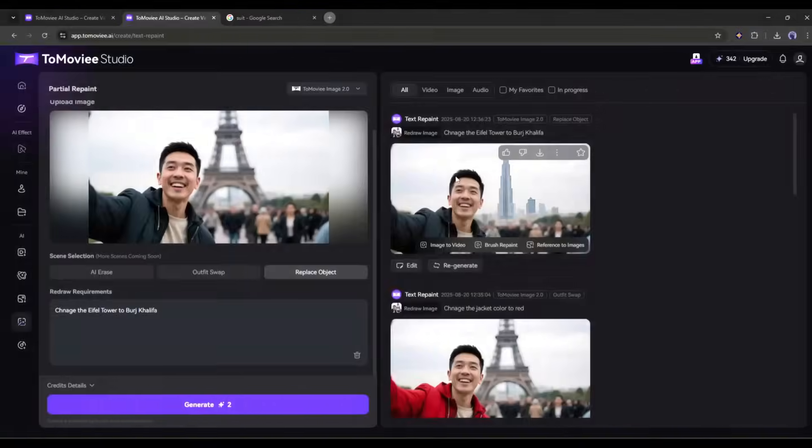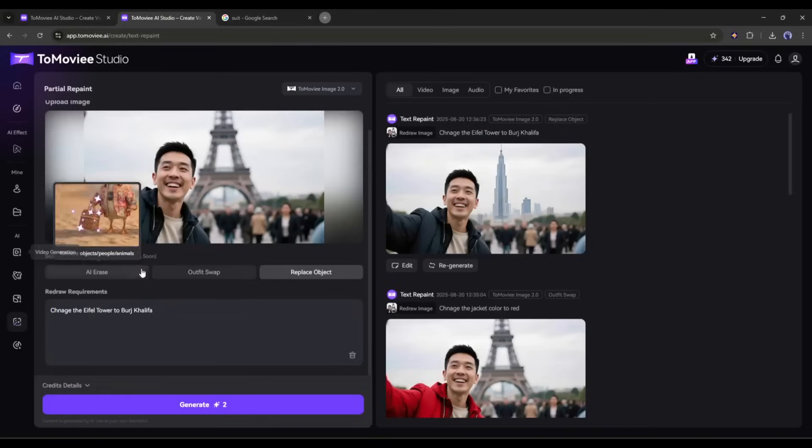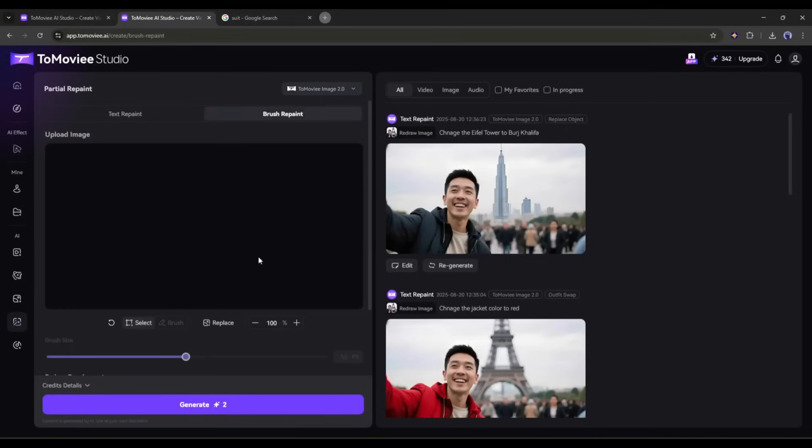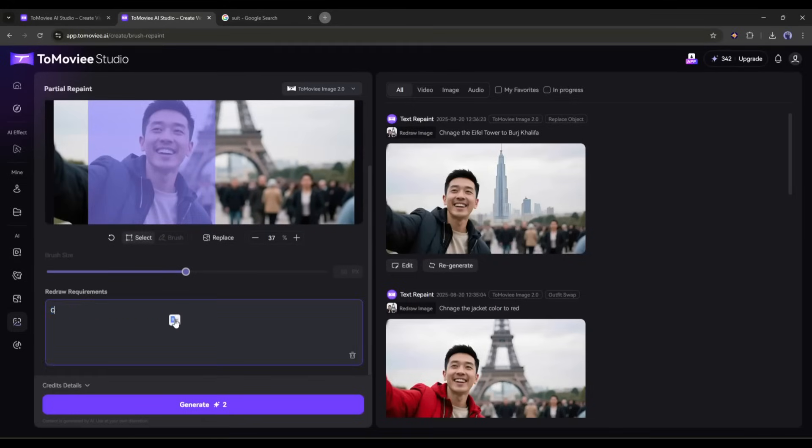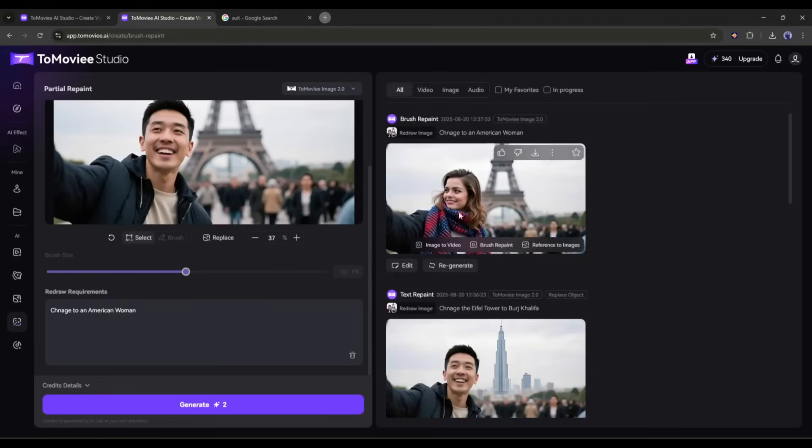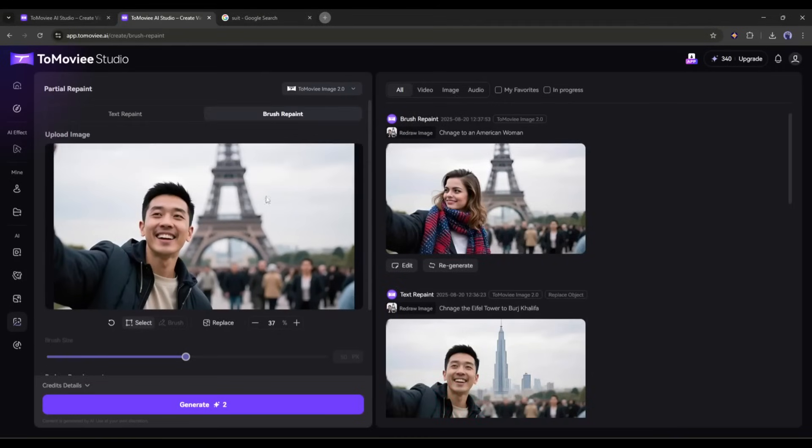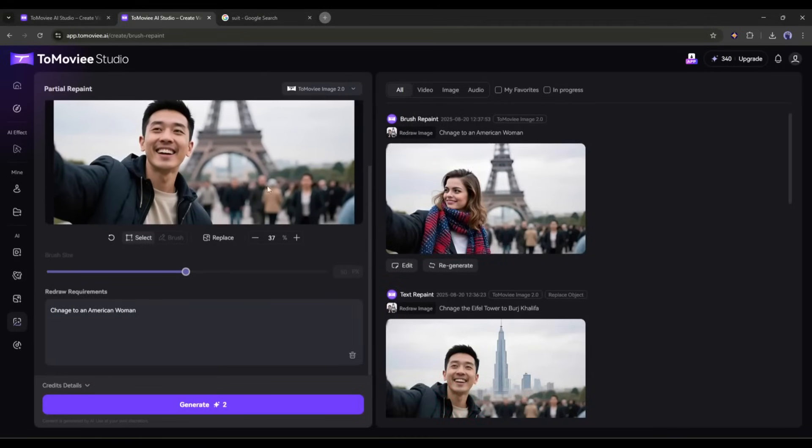And here it is. You can see the result. Now if you want to change any particular area, then come to the brush repaint. Now select the area you want to customize, and then mention what you want in the prompt box, and then hit the generate button. And here it is. The image is ready. So now you can edit any image using text prompts inside Tomovie AI.